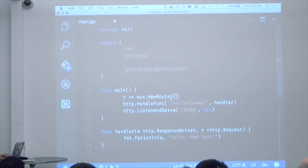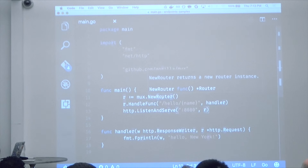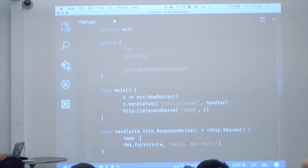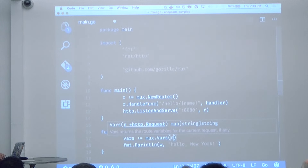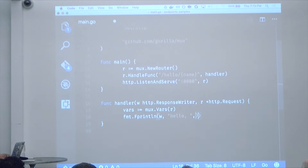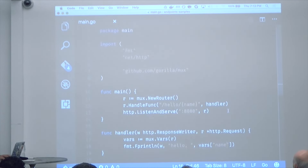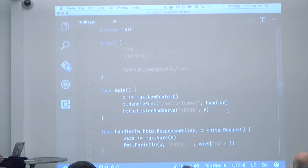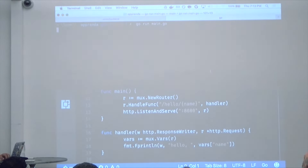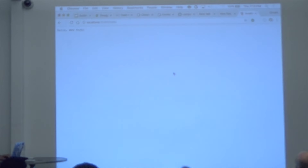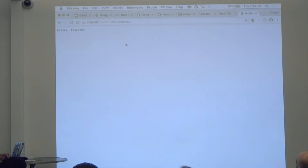I change the handler to use this special router which has URL variables. I say `vars := mux.Vars(r)` — this extracts all the variables defined in the path. Now I can do `vars["name"]`. Running the program again: `/hello` returns nothing, but `/hello/francesc` says 'Hello francesc.' It works. The next thing you might want to do is store data, so I'm going to use Google Cloud Datastore — a non-relational database that is completely managed.